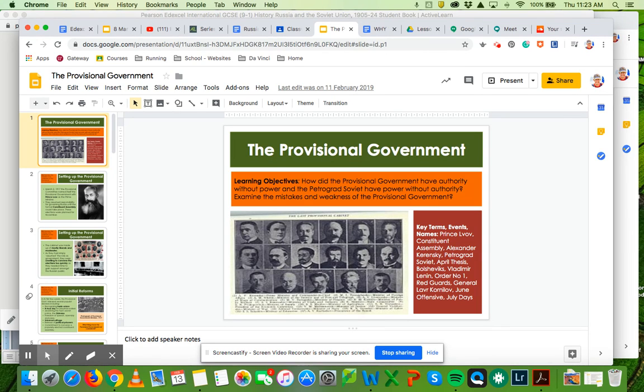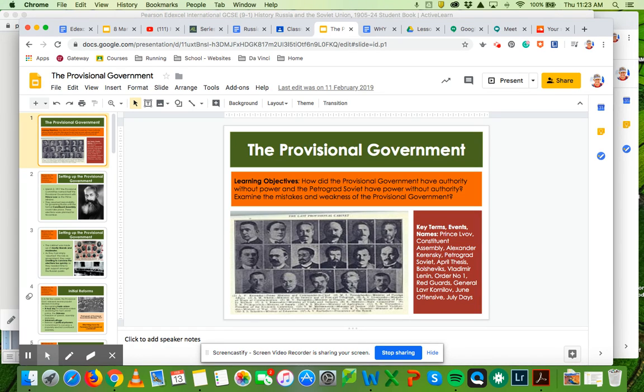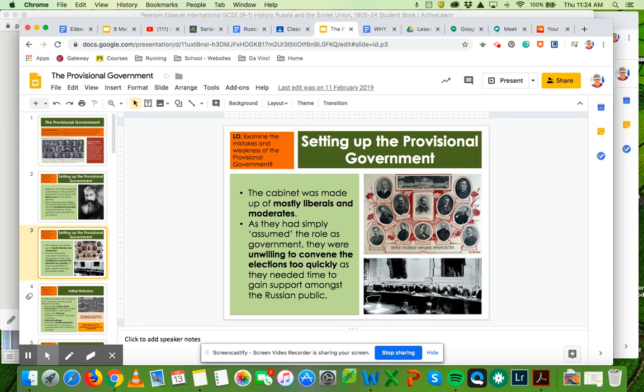What I want you guys to do next is you're going to start looking at what happened after the Tsar abdicated. As I mentioned yesterday, there were two basically governments that formed. One was the provisional government and one was the Petrograd Soviet. Very different in terms of what they were. The Petrograd Soviet was made up more of the liberals and moderates who had formed the Duma when the Tsar had stepped down.